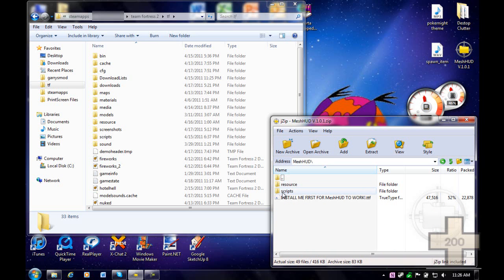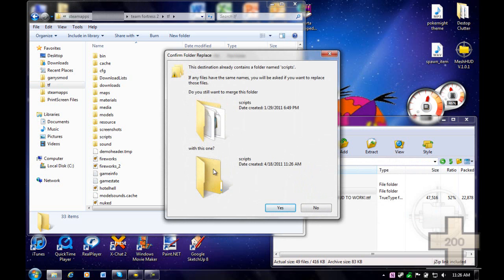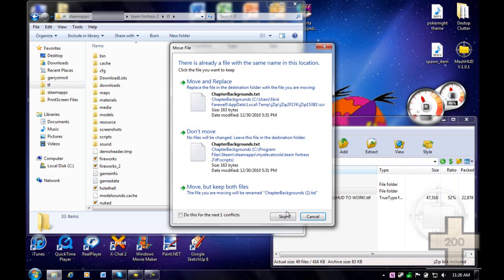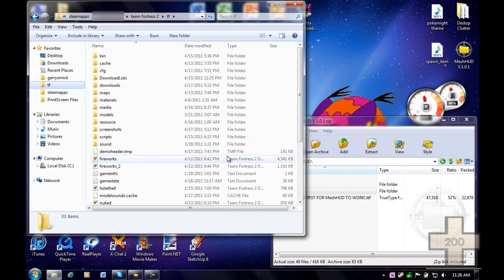Now for the scripts, which place everything in the right place. What you're going to do is drag your scripts into the TF folder. If you already have scripts, you can overwrite them. And here's the most important file: HUD layout.res. You should replace this. I already have it in there, so I'm not going to do that.